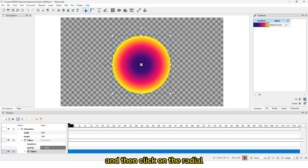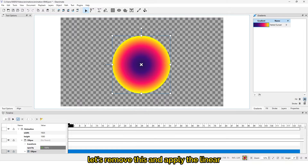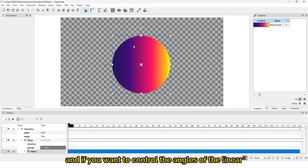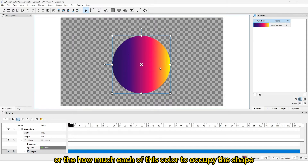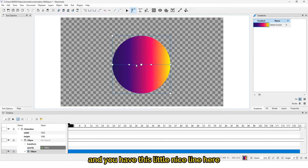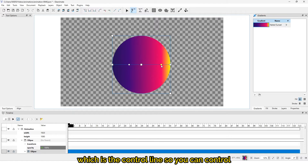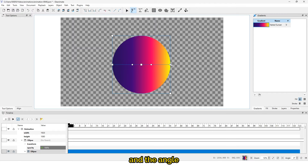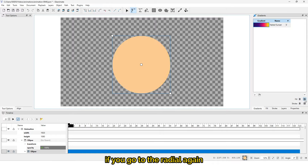Click on radial — make sure to remove the linear by clicking on linear first, then click on radial. You can also remove radial and apply linear instead. If you want to control the angles of the linear gradient, or how much each color occupies the shape, click on the edit tool and you'll see a control line.